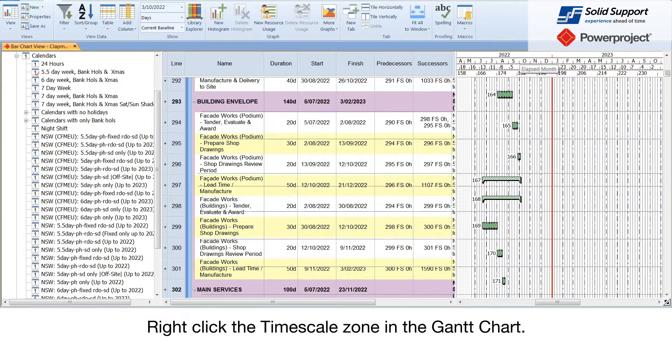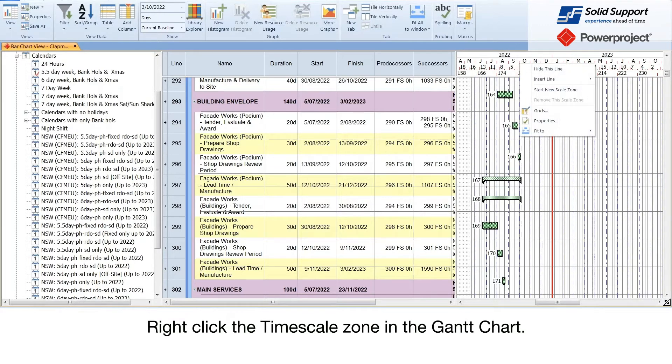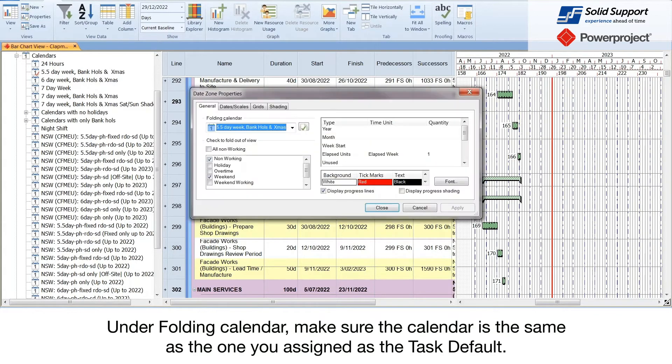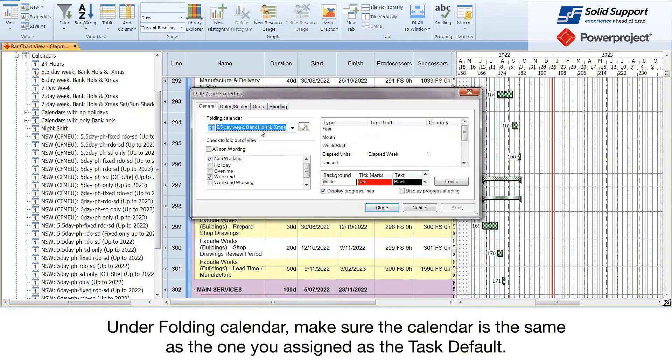Right click on the timescale zone in the Gantt chart. Select the properties command icon from the dialog box. Under folding calendar, make sure the calendar is the same as the one you assigned as the task default.